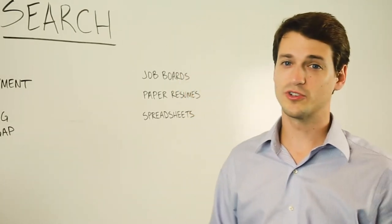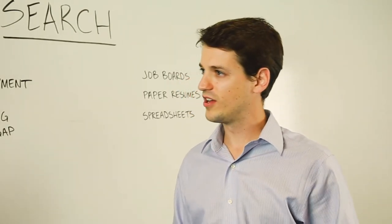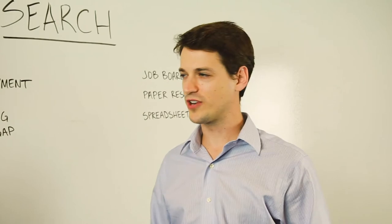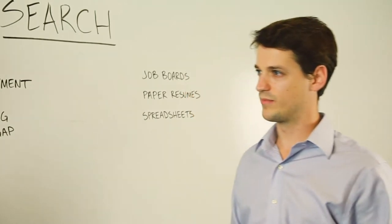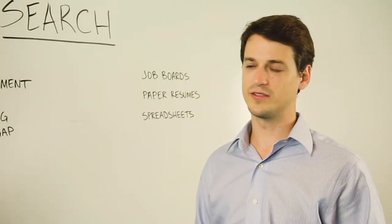With job boards, it was a great way to find new candidates, but I wasn't able to track my relationships, and therefore I was missing out on potential placements.